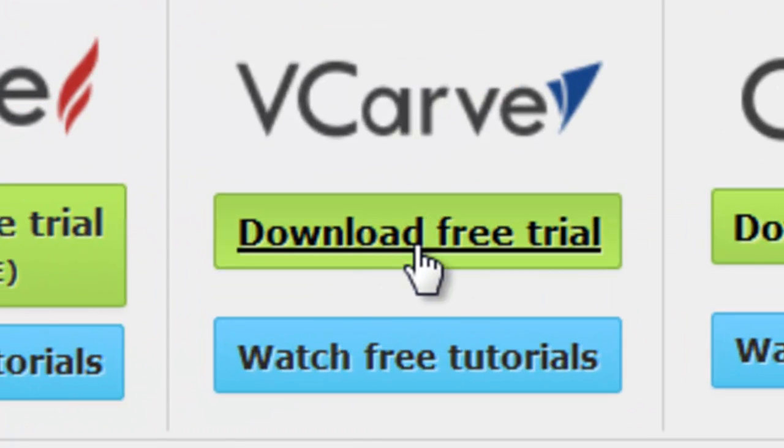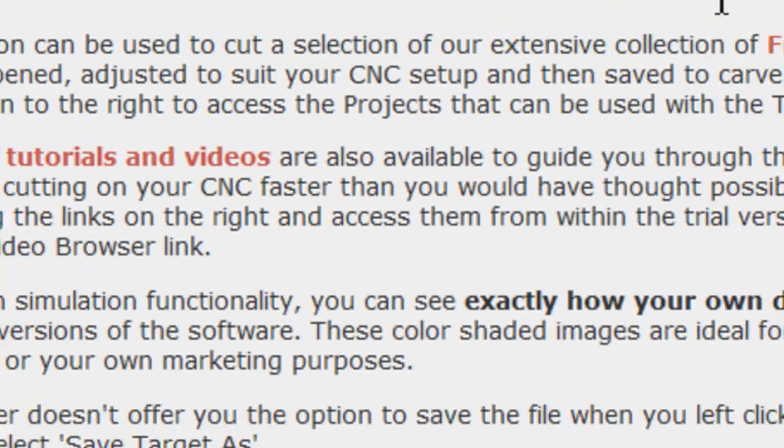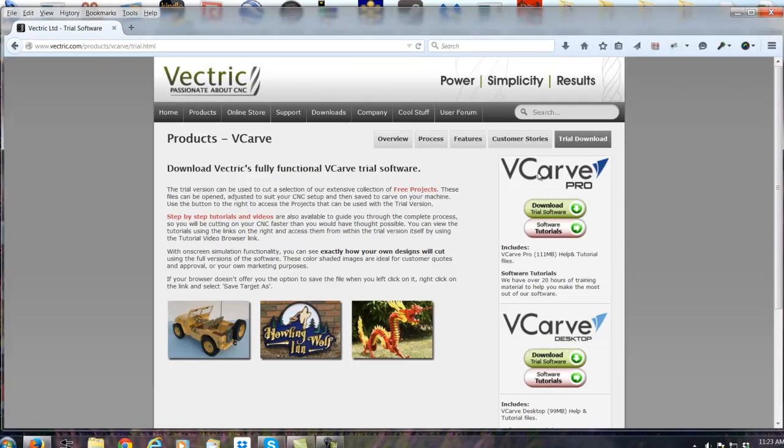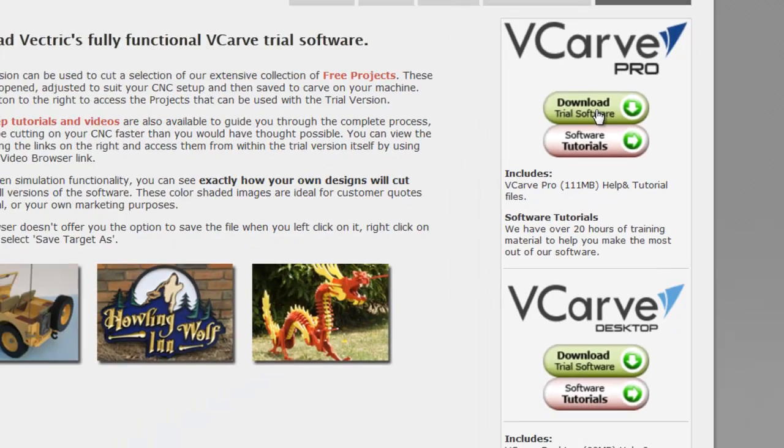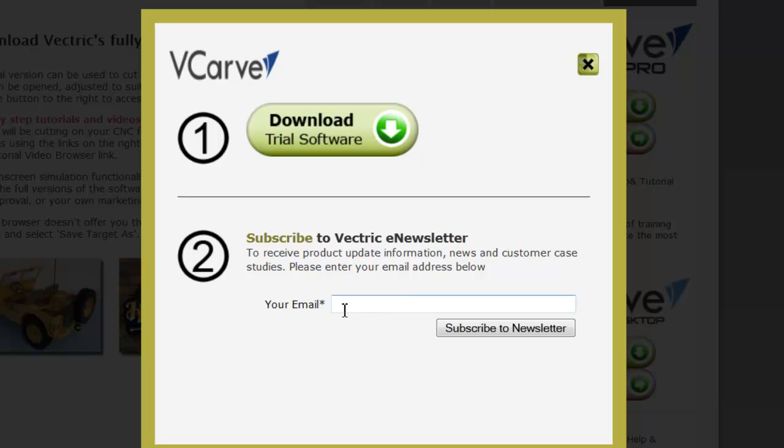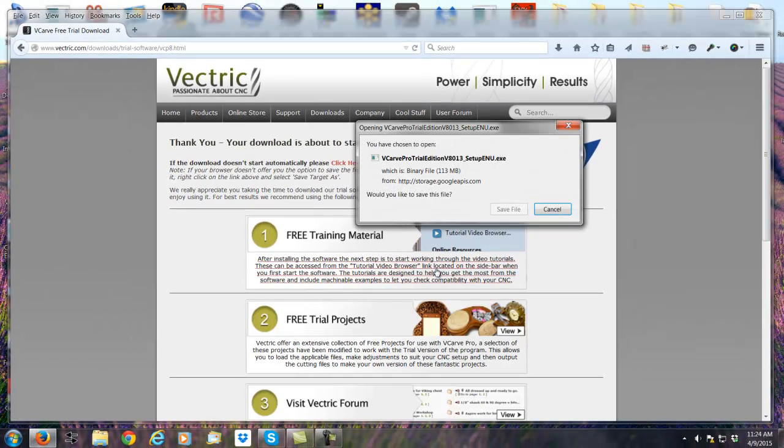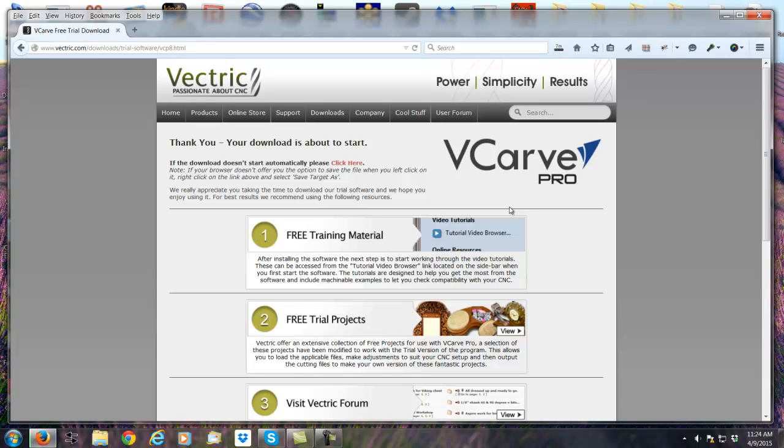So to download the free trial, we'd click the Download Free Trial button. We'd come in here and we'd either select VCarve Pro or Desktop. The Desktop is limited to 24 inch by 24 inch side and the VCarve Pro is unlimited. We're going to download VCarve Pro. And so you can click the Download Trial Software button. And if you want to get their newsletter, just enter in an email and hit Subscribe. But there's no requirement. So you just click the button, download the file to your browser, which takes a few minutes. It's not a very long process.